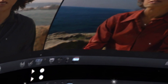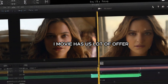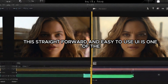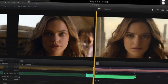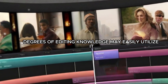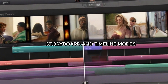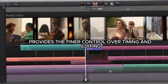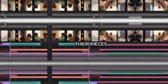Notable Qualities: For both inexperienced and seasoned video editors, iMovie has a lot to offer. This straightforward and easy-to-use UI is one of the major qualities of iMovie; the layout is intentionally simple so that people with different degrees of editing knowledge may easily utilize it. Two of iMovie's most useful editing features are the storyboard and timeline modes. While the timeline option provides finer control over timing and editing, the storyboard mode lets users visually organize their pieces.